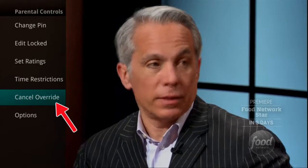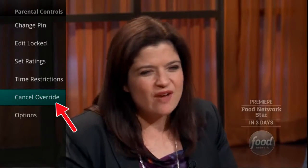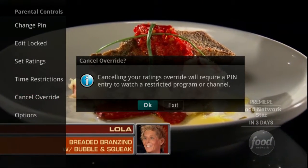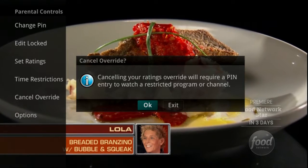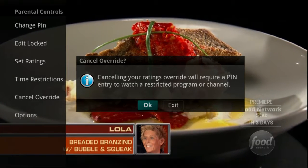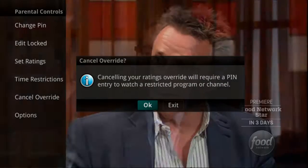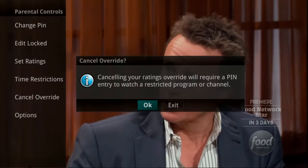Select Cancel Override if you would like to allow any previous PIN overrides for an extended period of time to be cancelled. To cancel an existing override, select OK within the Cancel Override prompt. Once the override has been cancelled, the parental PIN will need to be used for all locked and rated channels.